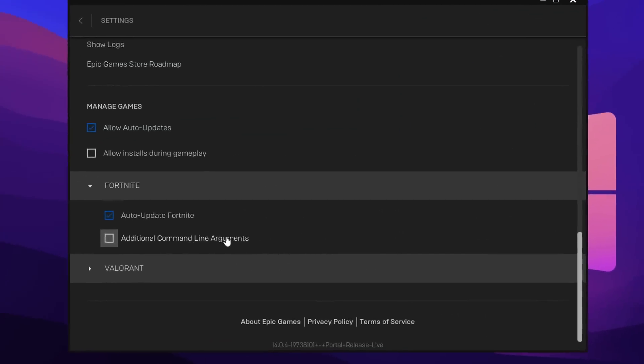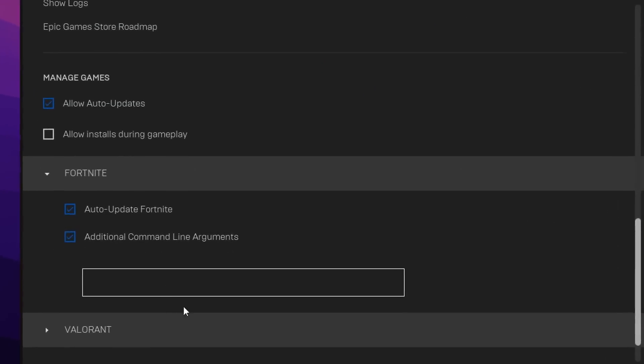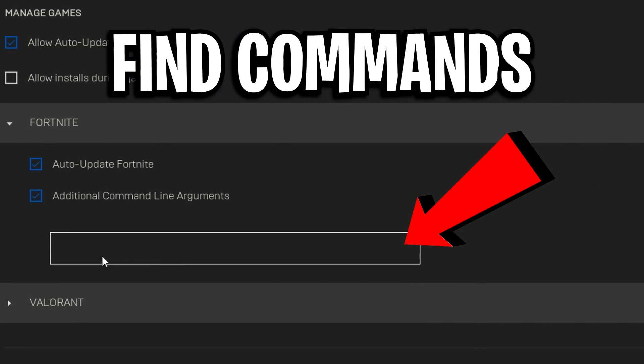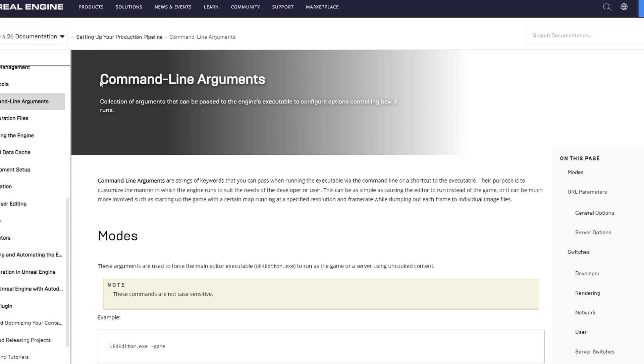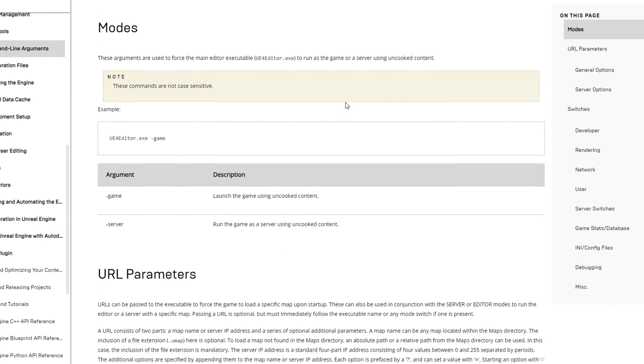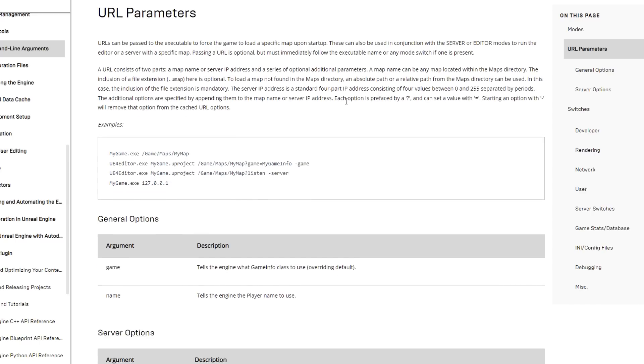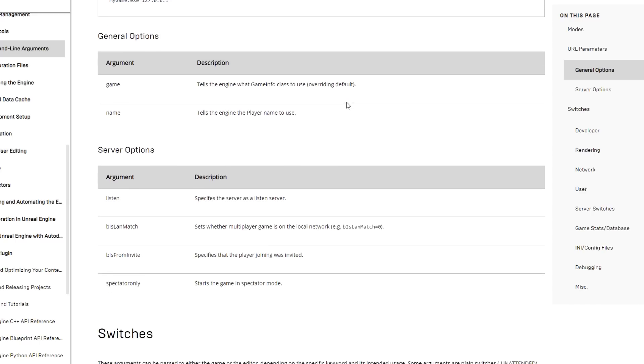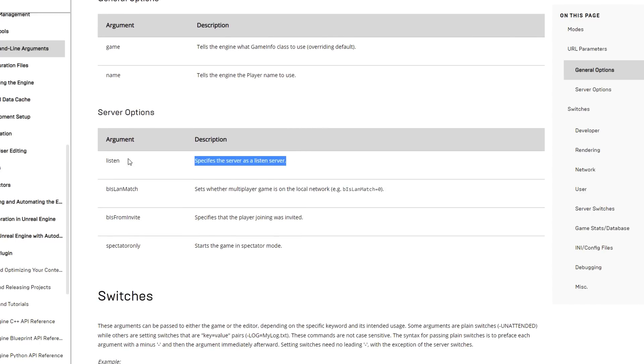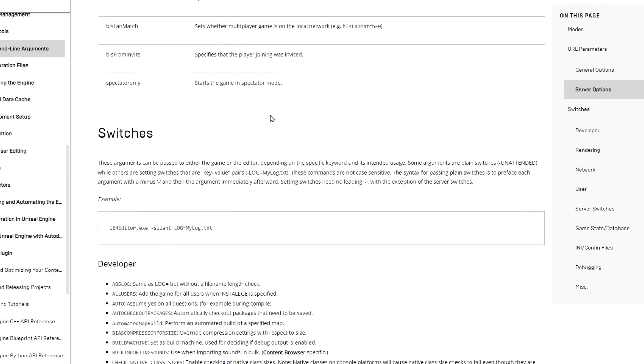First things first, we're going to need to find a bunch of command line arguments to use in Fortnite. To find them, I went over to the official Unreal Engine documentation website as you can see right here, and if we scroll down you can see there's a ton of different command lines to choose from.